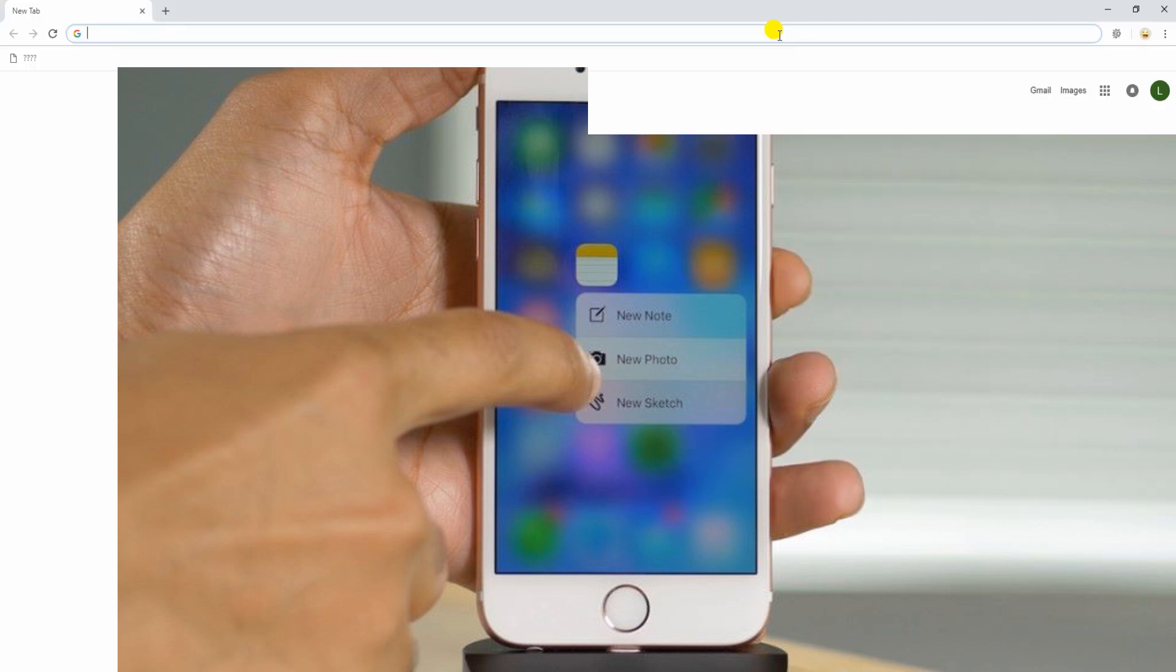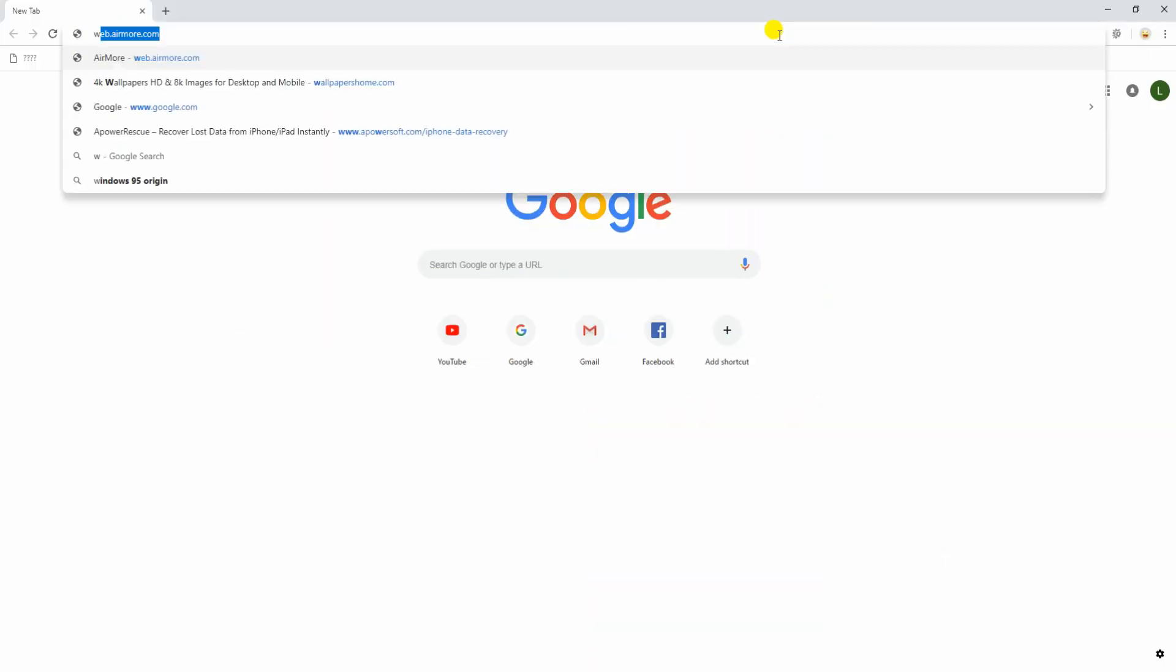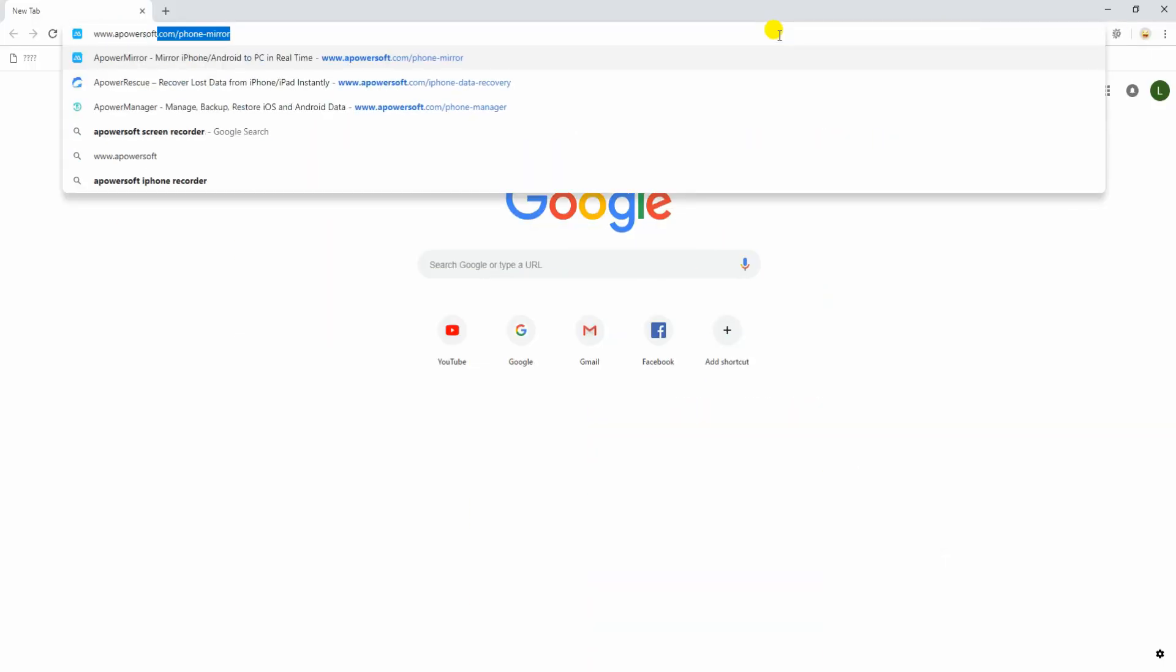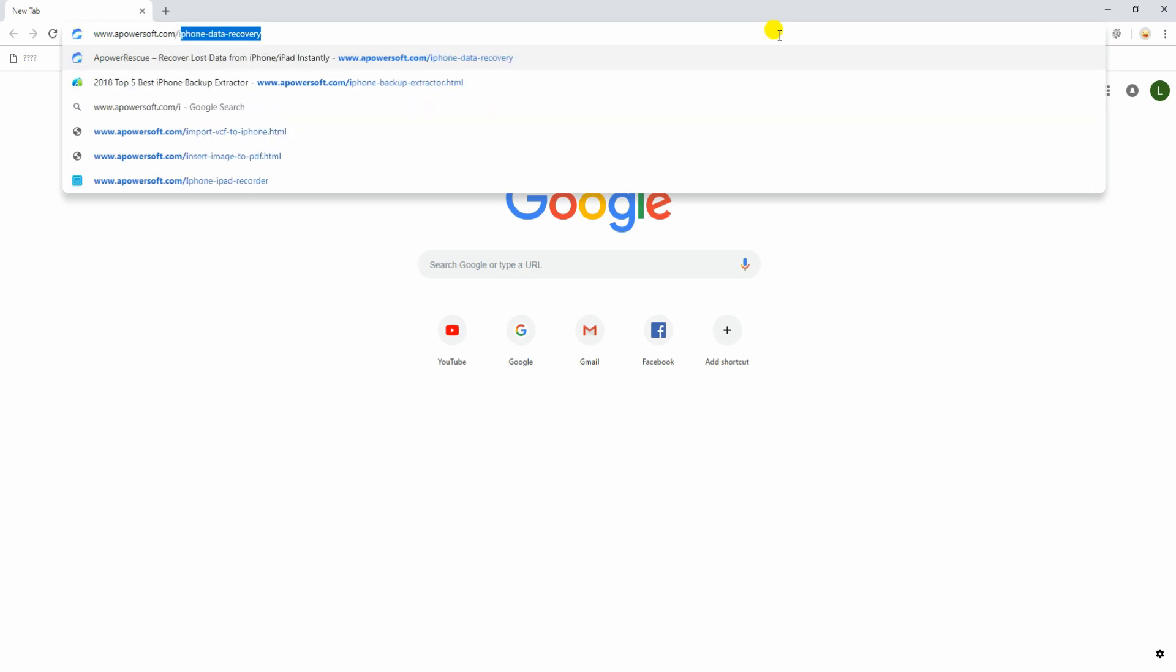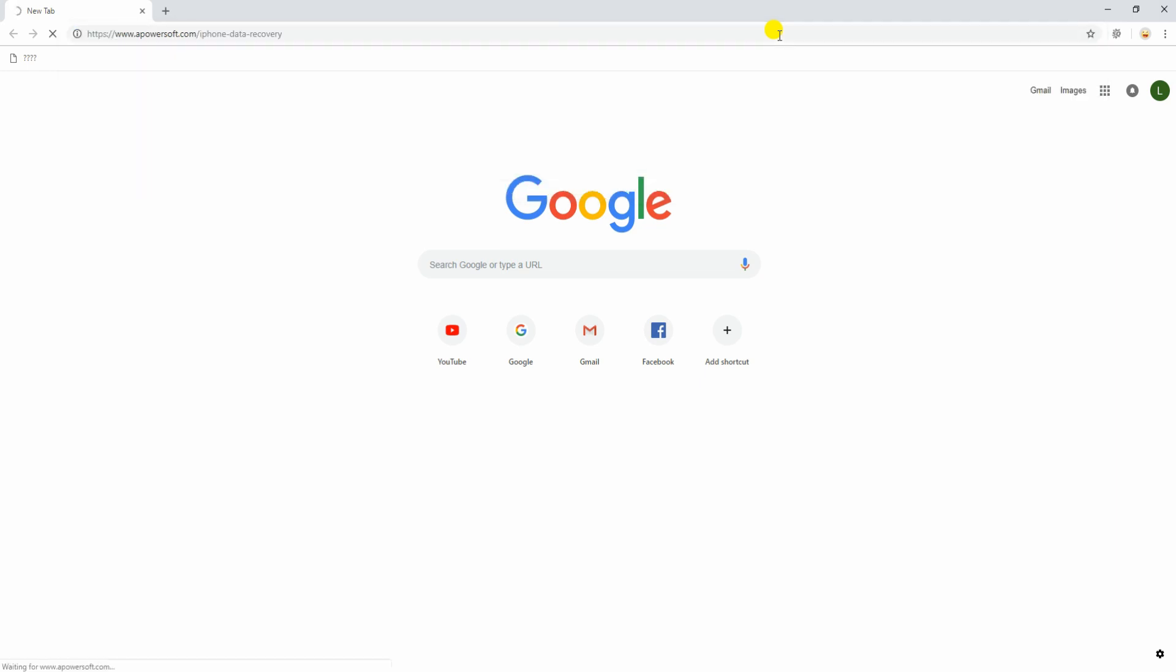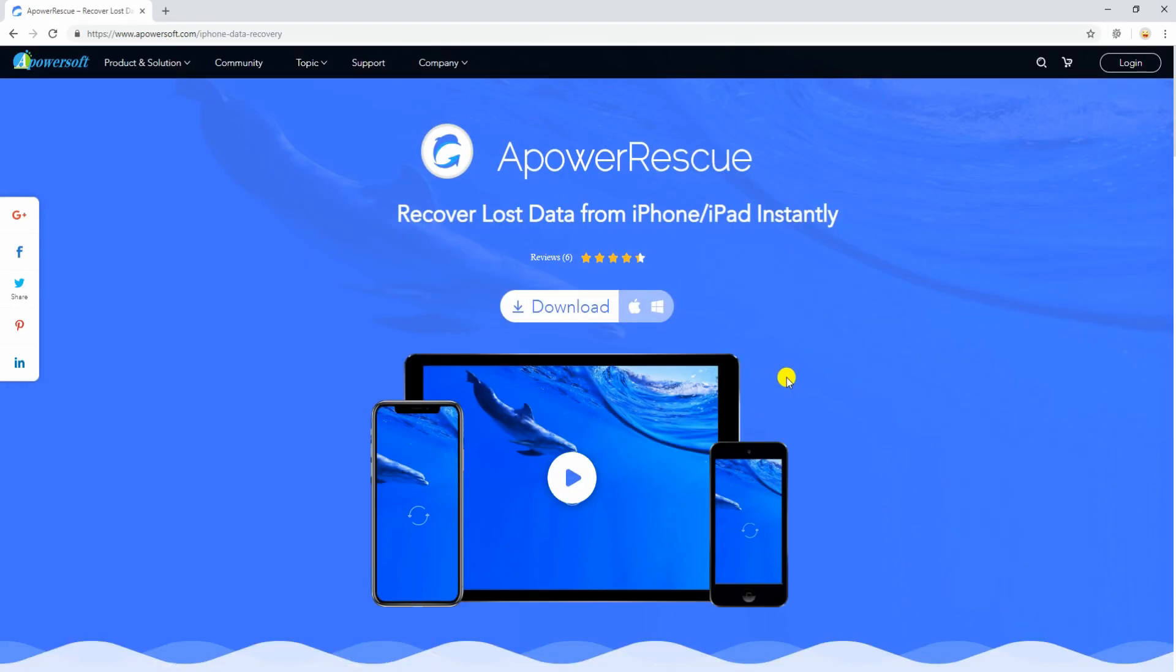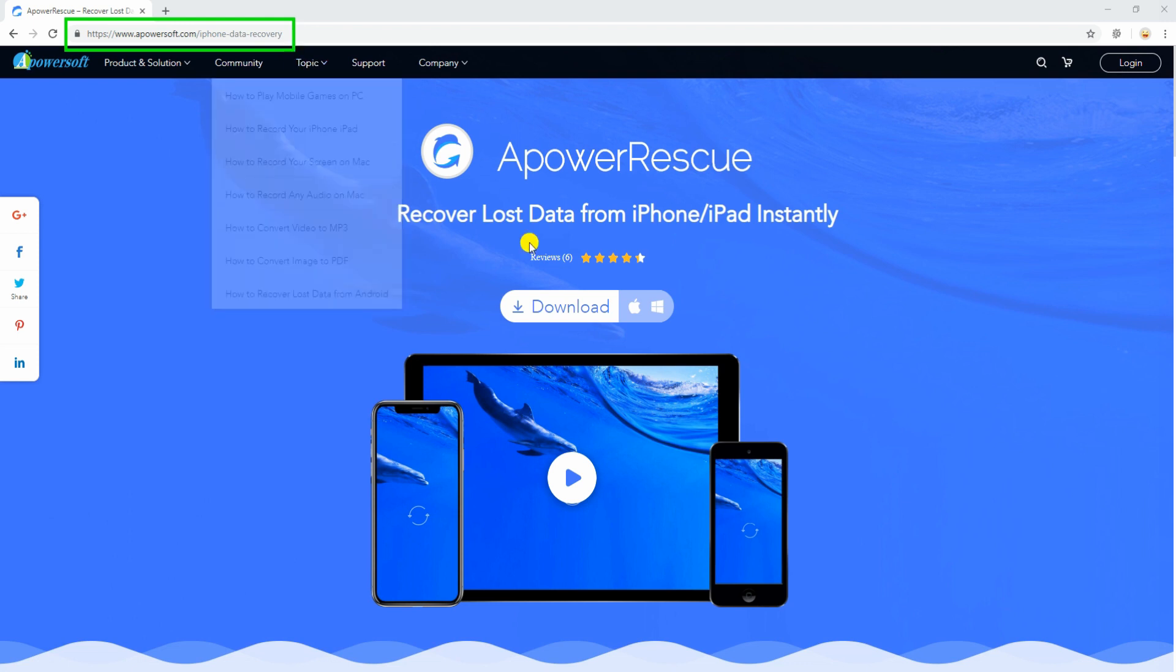Visit the official site of the program, click the download button, and install it on your PC.